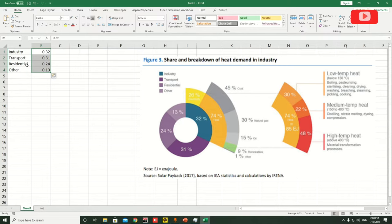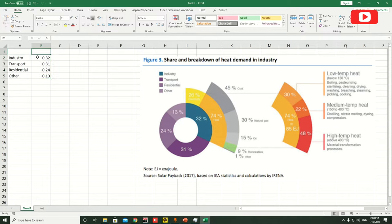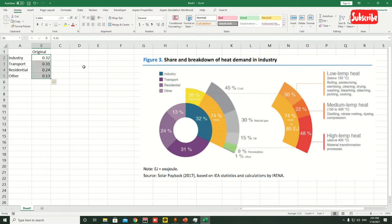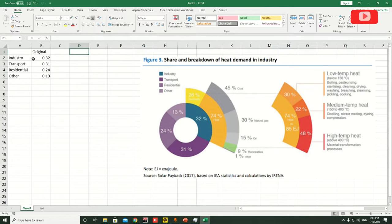Make sure the sum is one — select them and you can see the count is one, which is correct. Now let's move this data a little bit down and type something like 'original', which shows that this is our main data that we need.